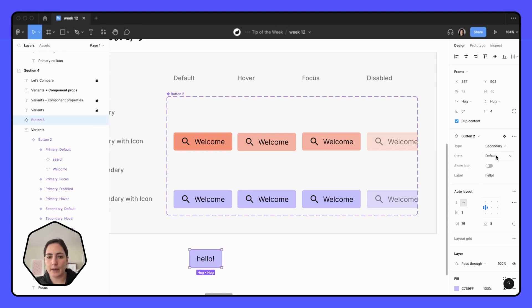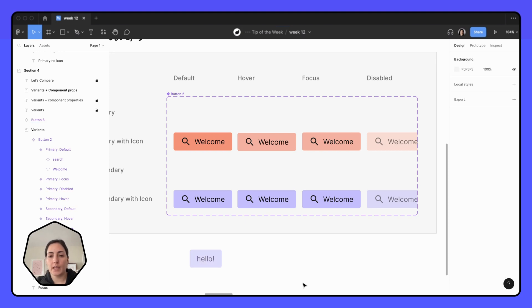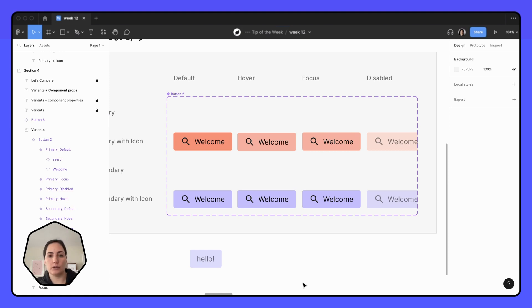I can actually turn the icon off. And everything that I made before, as far as the primary and secondary, that all still stays. I don't have to change any of that. So it's really a lot easier than it might seem from the beginning to just kind of add in those component properties, even when you've already made the variants.